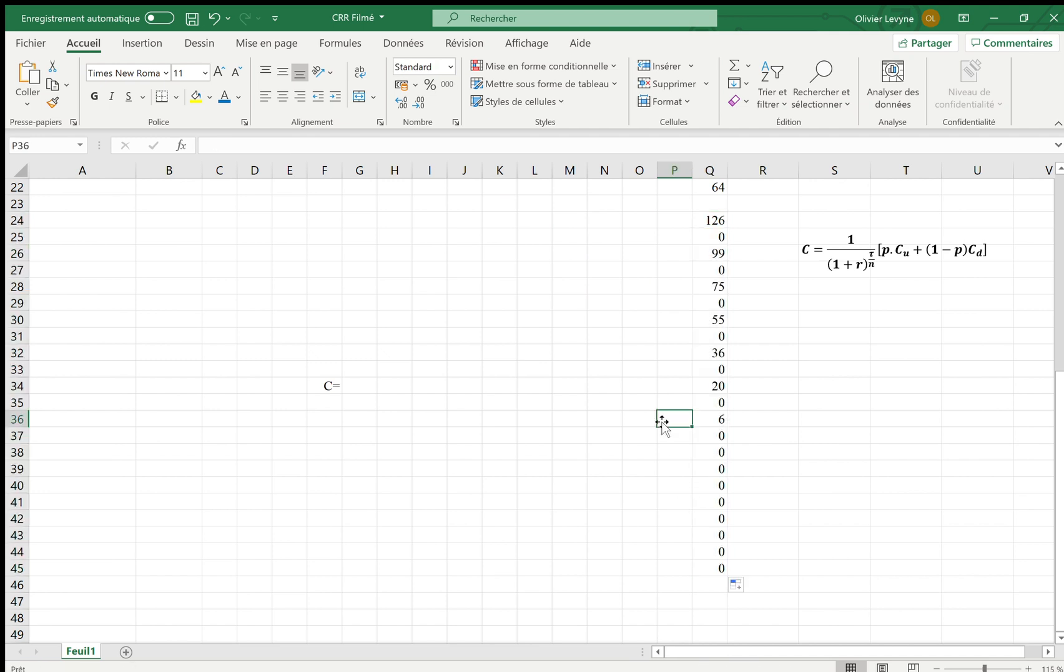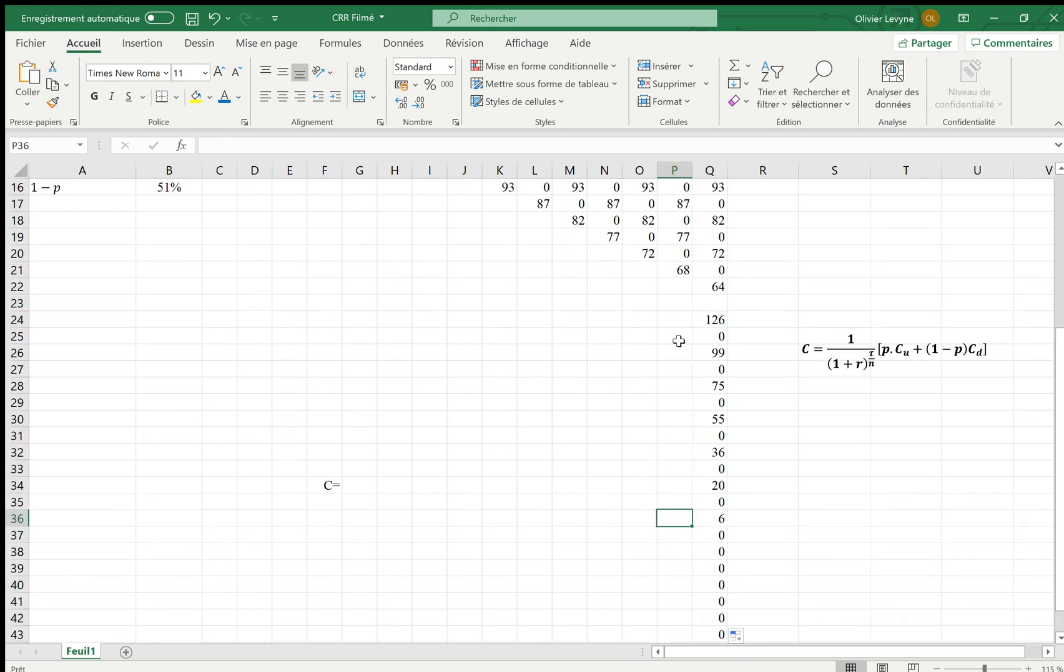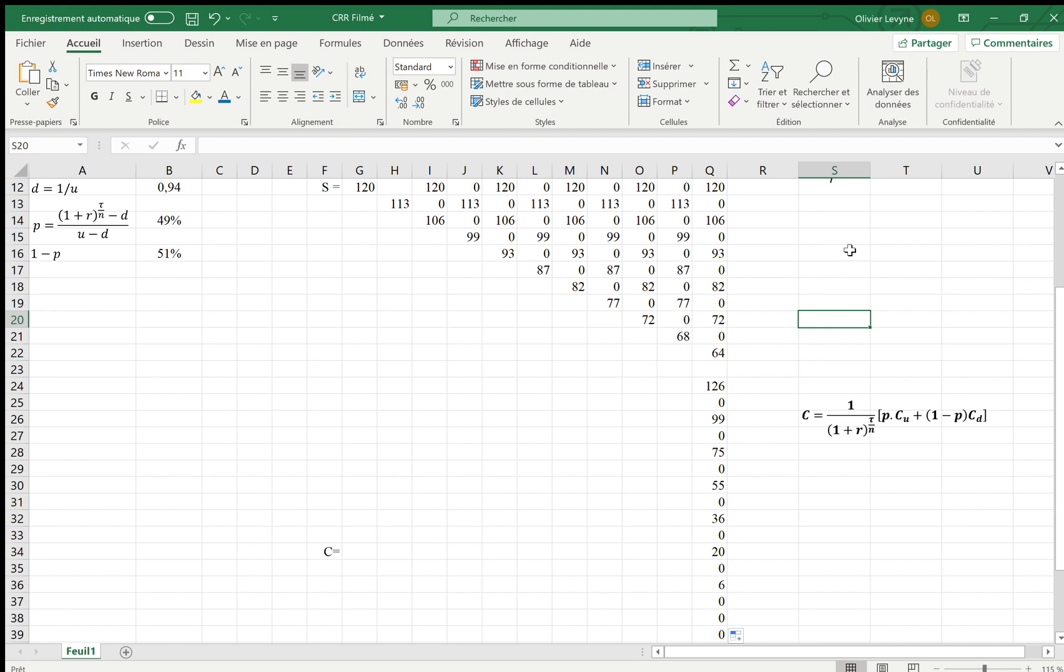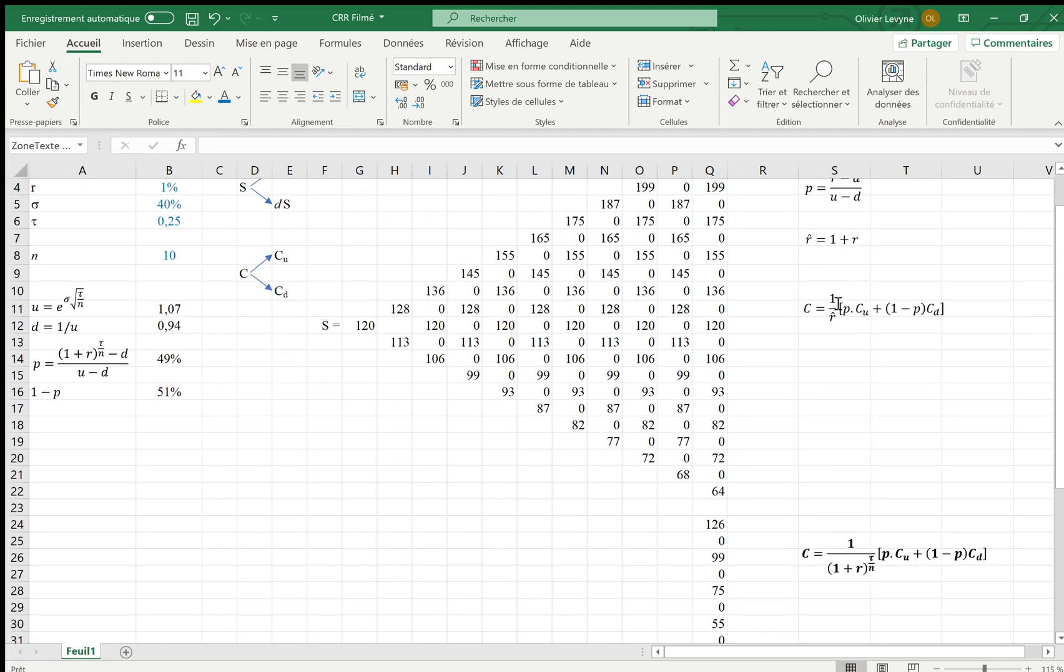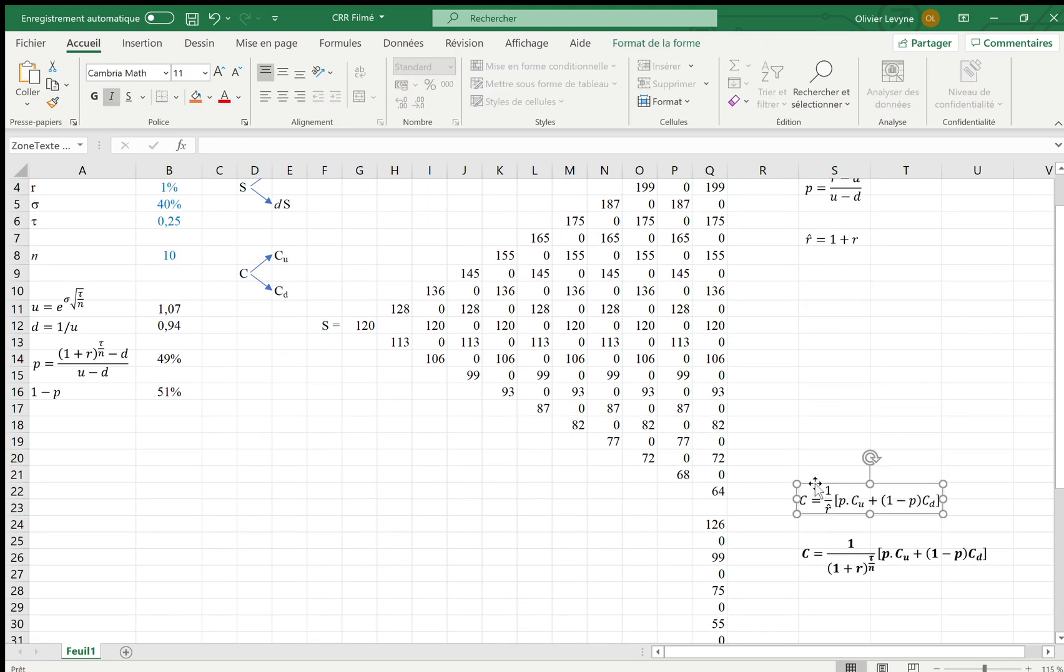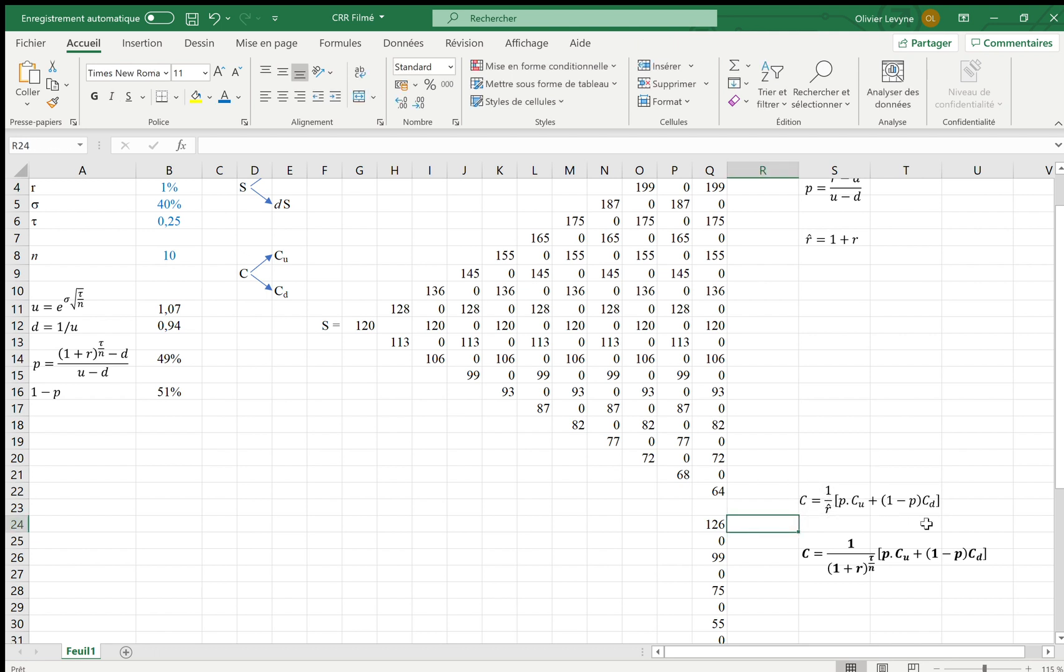And of course, now we are going to come back in times. And we know that according to Cox-Ross and Rubinstein, the call premium is supposed to be at each time 1 over R with a hat times P times CU plus 1 less P times CD, which means that the call premium is the present value of the expected value of the call premium on the next date, at the end of the next under period. But we have already explained that R with a hat is not 1 plus R, but 1 plus R the power tau over N. This is what I am going to calculate from now on.